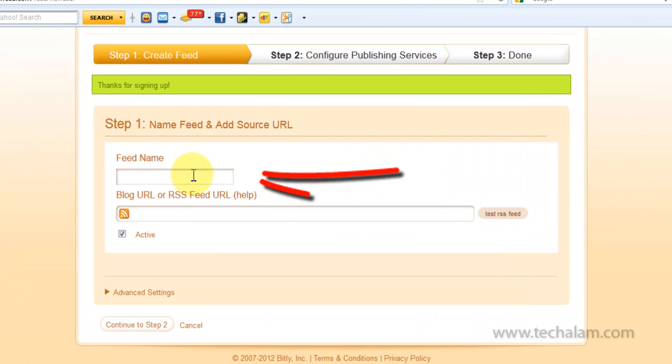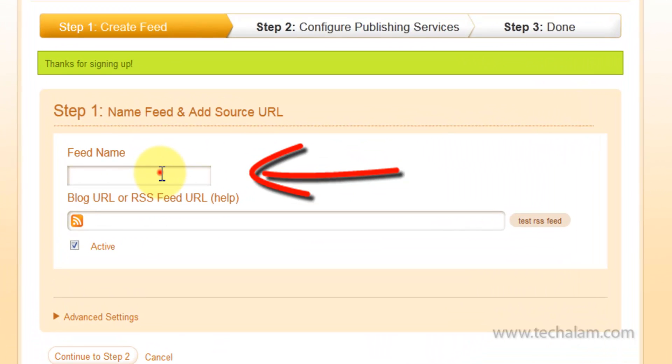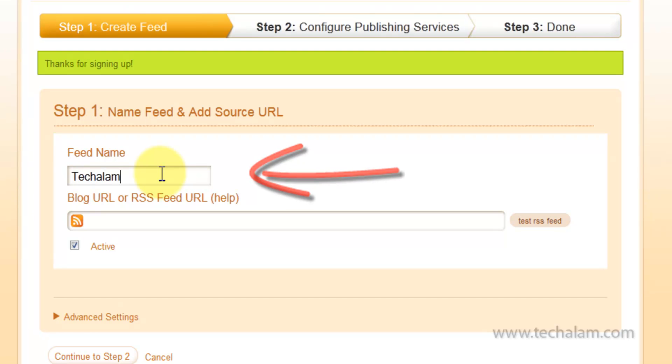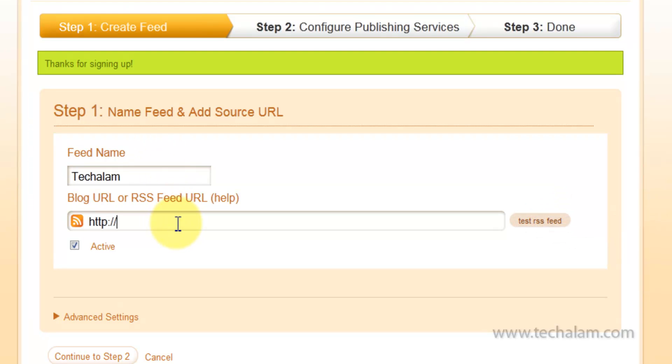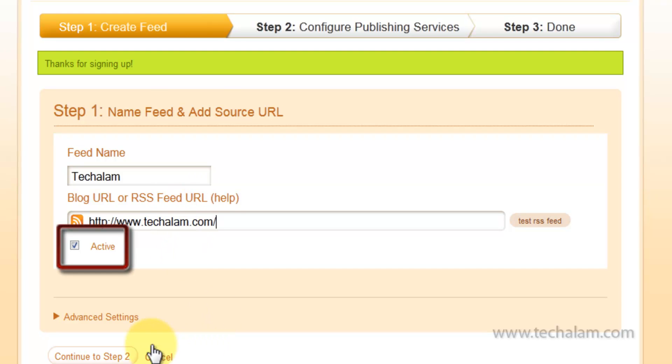Now, give your feed name or your blog name and your blog URL or RSS feed URL. Next, click on Continue to Step 2.